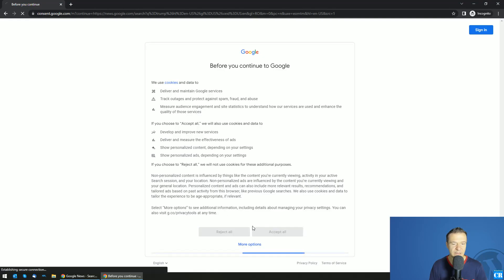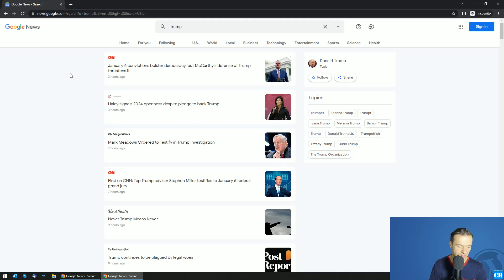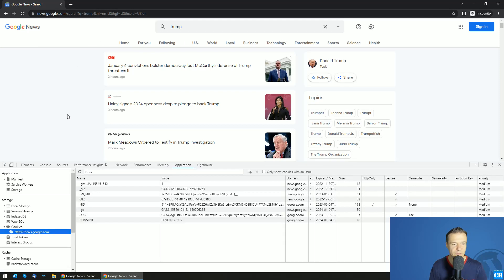Hit Accept and access the Google News. Hit F12 in Chrome and you will go to Application and here select Cookies and the Google News website.